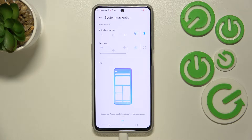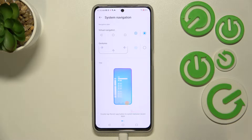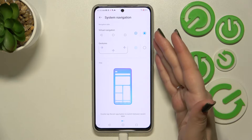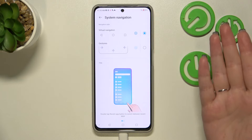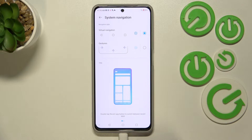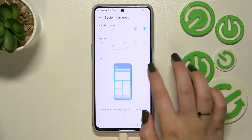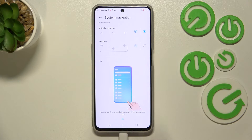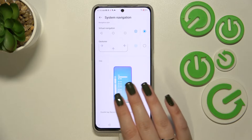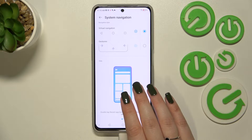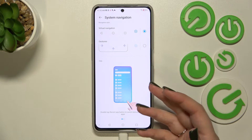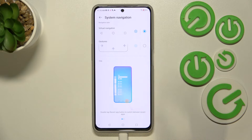Here we've got two different options to choose from. We've got Virtual Navigation — the three-button navigation which is currently applied — and here we've got Gestures. There's also an animation showing how each particular mode works.